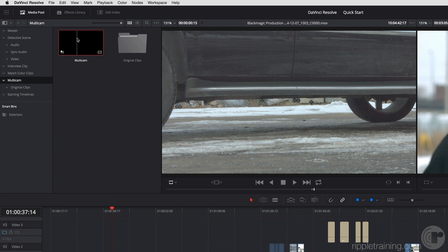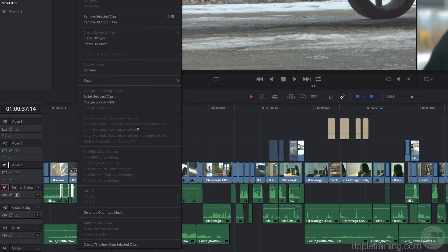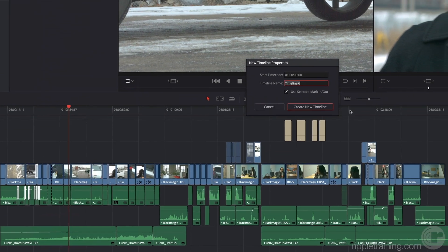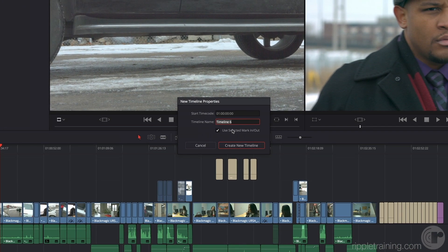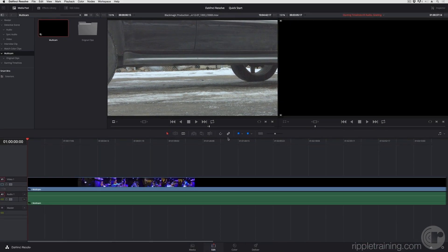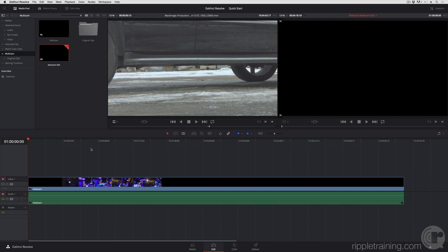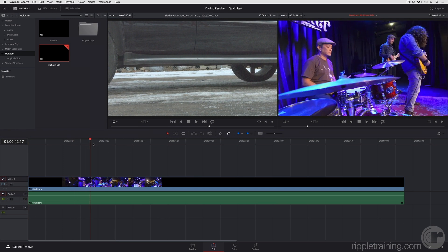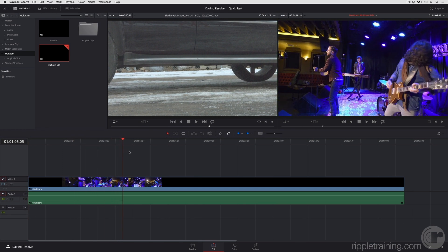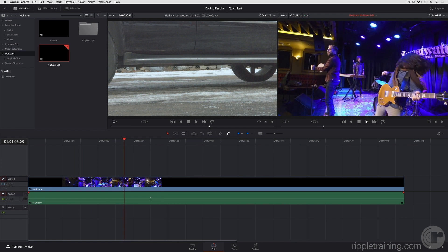The fastest way I can edit this is to right-click it and choose Create Timeline Using Selected Clips. I'm just going to call this Multicam Edit, create my new timeline, and if I press Shift-Z to frame it up, I can see that I've got my clip ready to go with very loud audio levels.